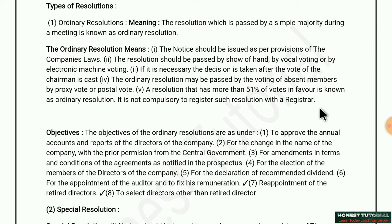If it is an ordinary resolution, there is no need to register it with the Registrar of Companies. Friends, you are watching your own channel Honest Tutorial, and I am Akram Shaikh, and today we are discussing the types of resolution.